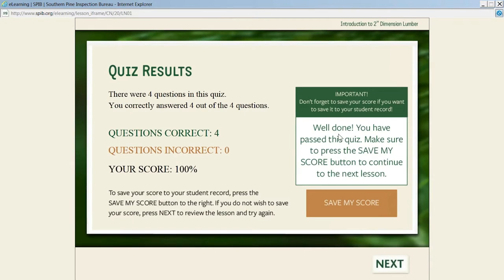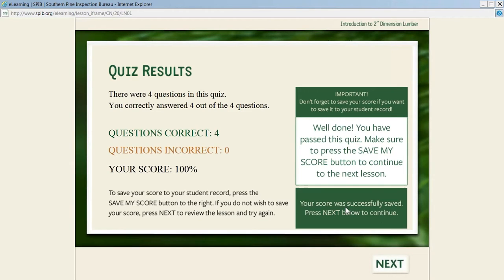When they pass, we tell them congratulations, well done, you passed. Now they can save the score, and saving a passing score will open up the next lesson. The course is organized so the student can save only the scores they're personally satisfied with.